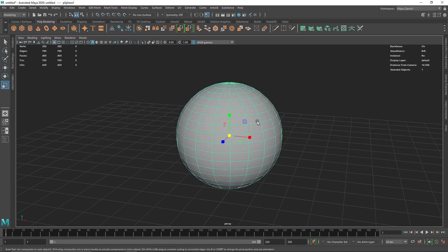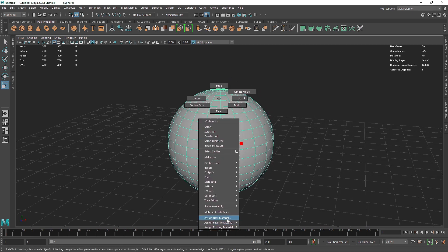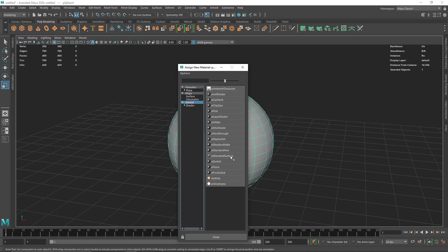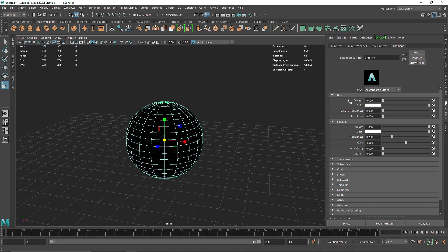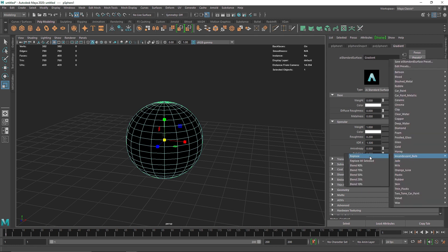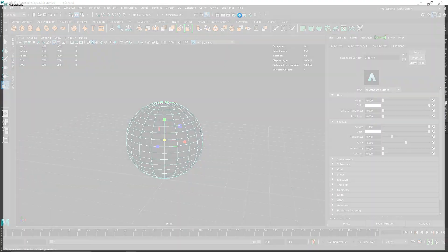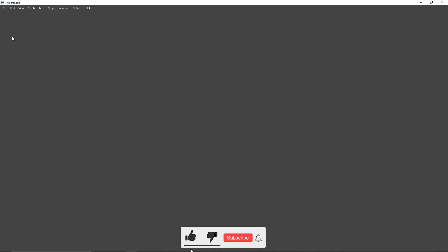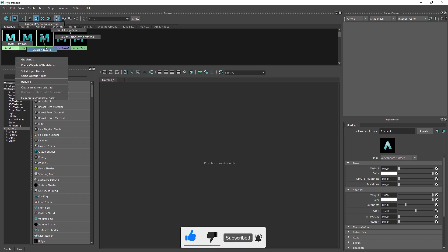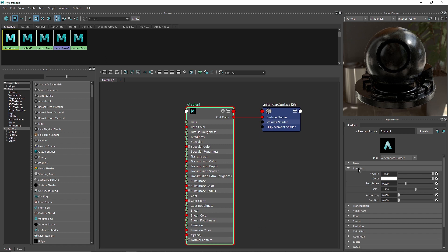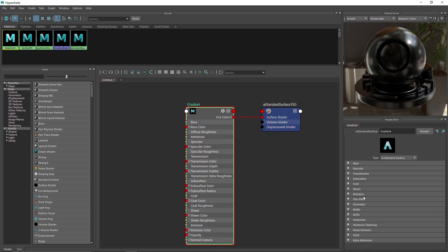Let's scale this up and add a new material to this. Let's go to Arnold Standard Surface and call this 'gradient'. I'm going to reduce the weight to zero — we don't need it. You can also take an incandescent bulb if you want. I'm going to go into my Hypershade, right-click on the gradient and graph the node. So this is our basic material.